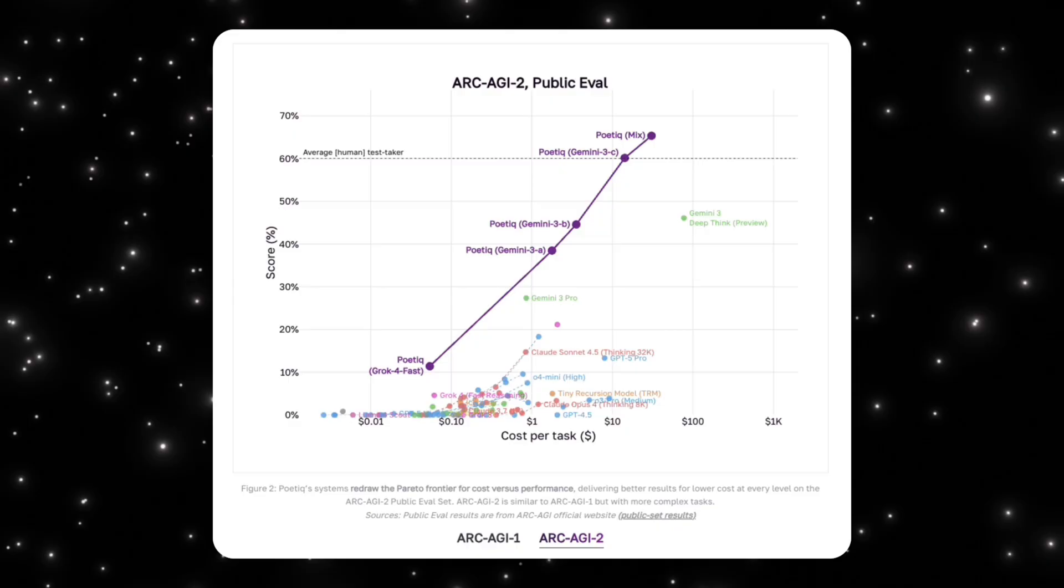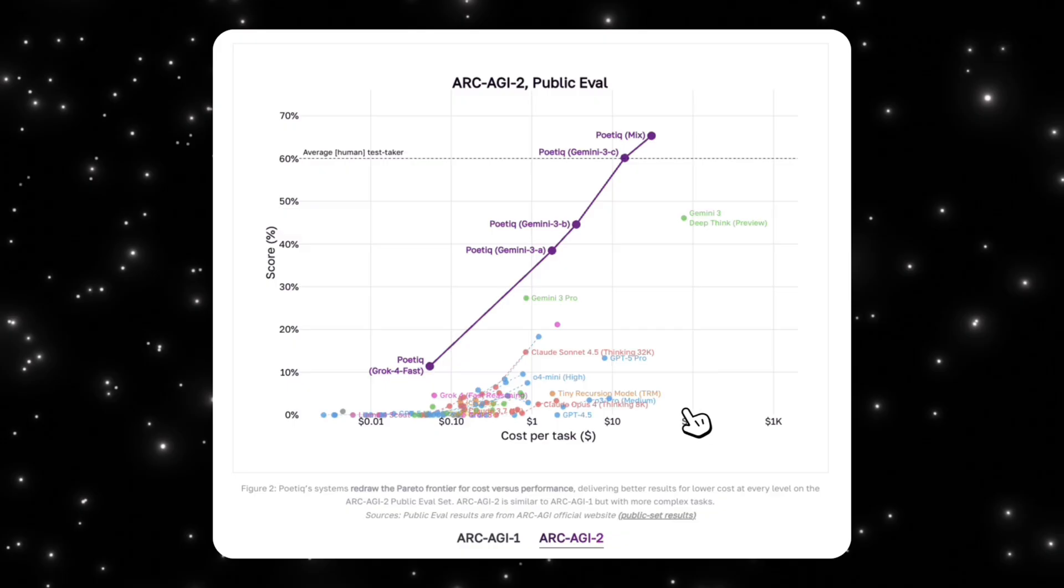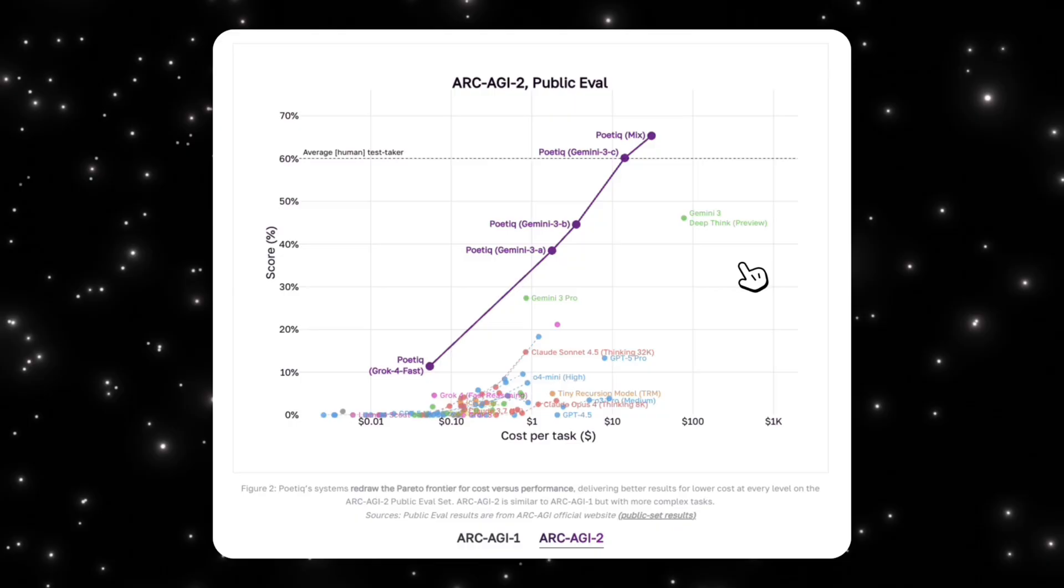Many strong models approach this line but struggle to cross it consistently without very high cost. What Poetic shows us is different: their systems cross the human baseline and continue improving as computation increases. What's especially important is that the gap widens rather than shrinks as tasks get harder.